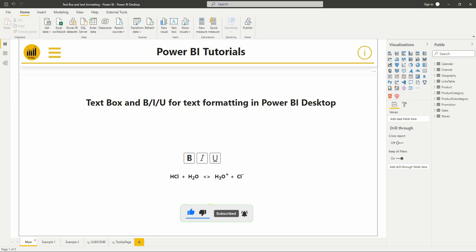In this new video, we'll see the new formatting options of the textbox and how to bold, italicize and underline a text in Power BI. So let's get started.